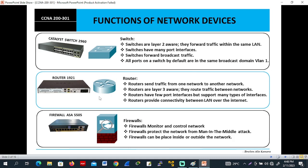This is a router — the symbol of a router in Cisco Packet Tracer. Routers send traffic from one network to another; they are layer three devices that route traffic between networks. Routers have few port interfaces but support many types of interfaces. For example, routers support serial port interfaces, while switches don't. Routers provide connectivity between LANs over the internet, making it possible to communicate from the head office to the branch office.